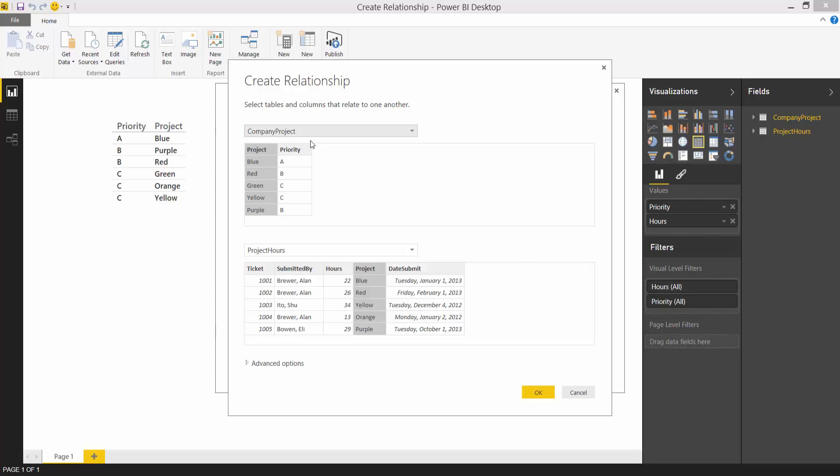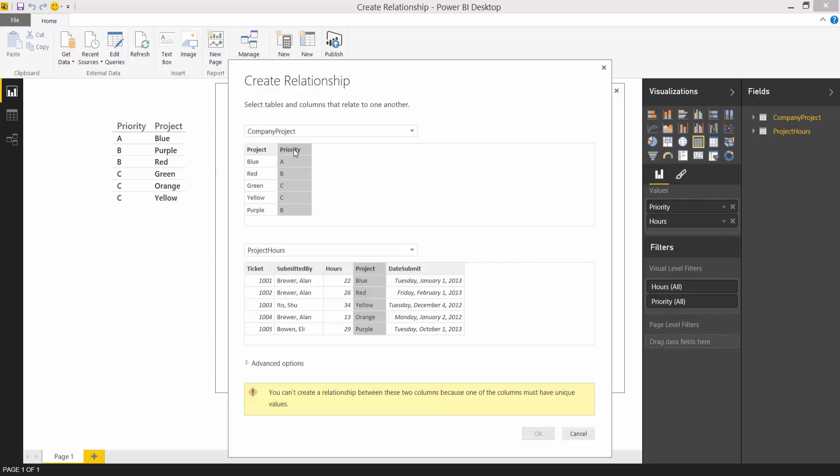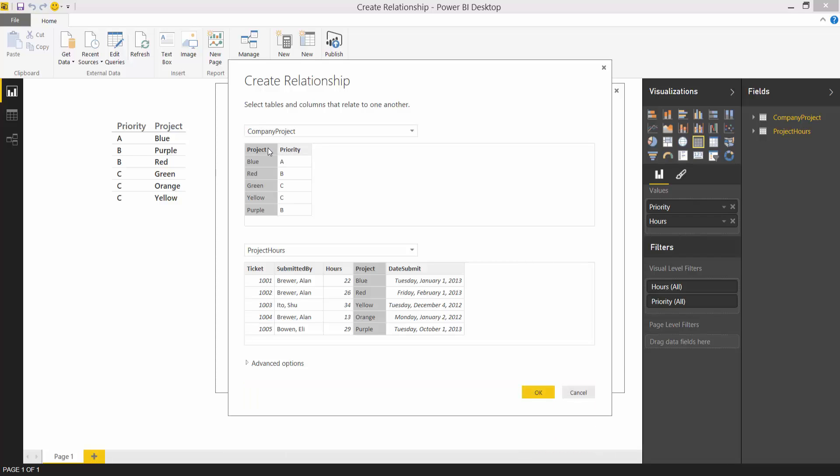You can see that the Power BI Desktop has taken a guess as to which columns are related. In this case it guessed correctly. If it does not guess correctly I can easily change the column by selecting a different one like this. The UI helps me see both the column name and the values in it and this makes it easier to make the right choice.